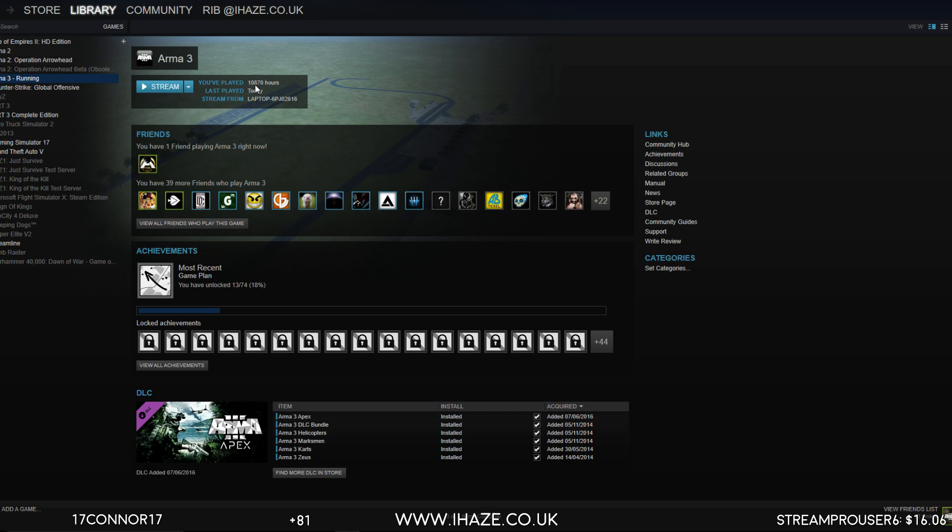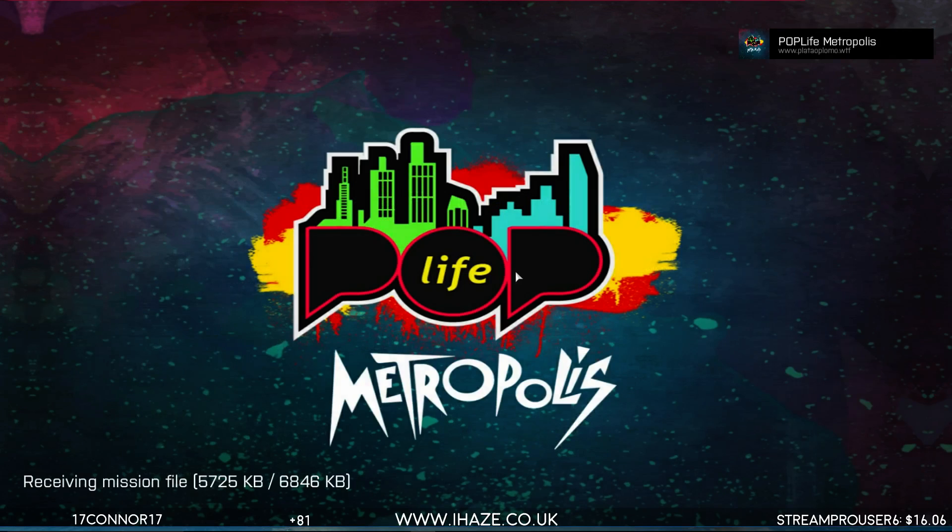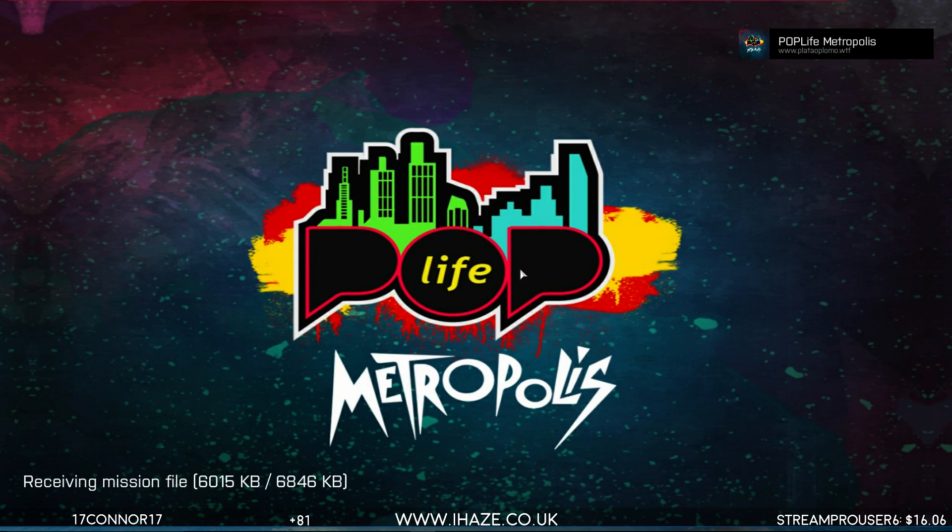Look at this, guys. Look at this, guys. 10,870 hours in Arma 3. Oh my god, damn, that is a lot of hours.